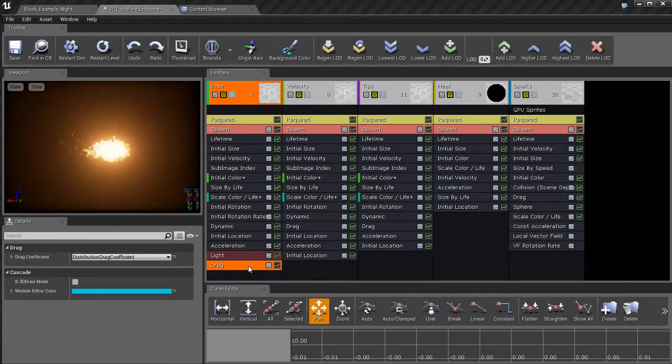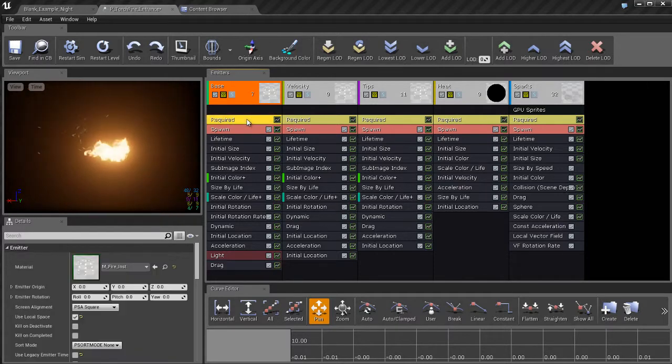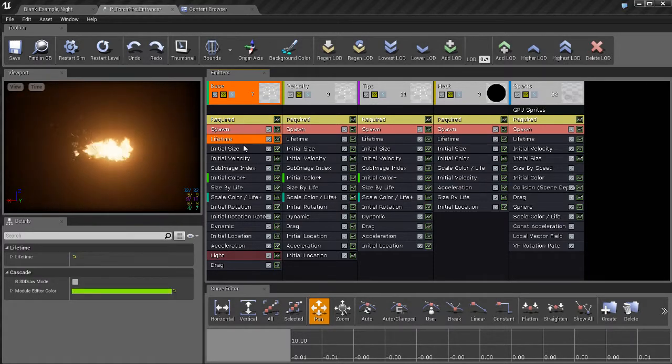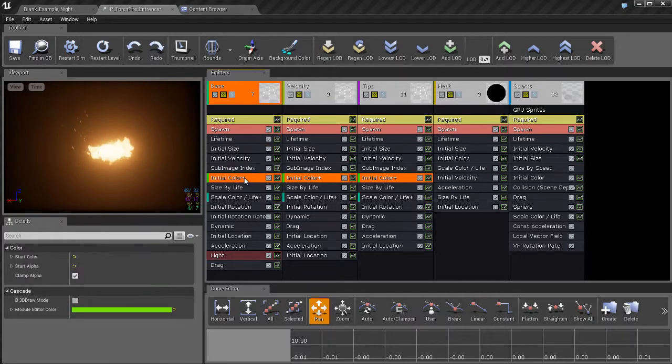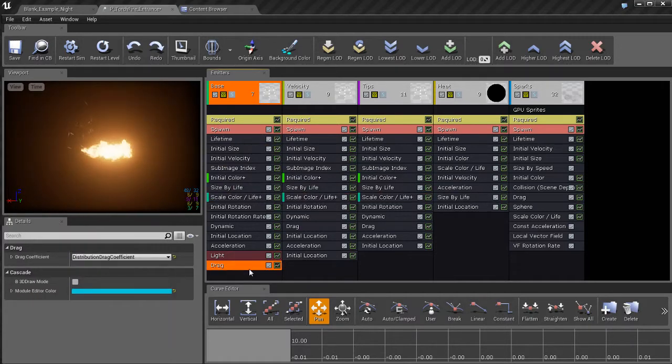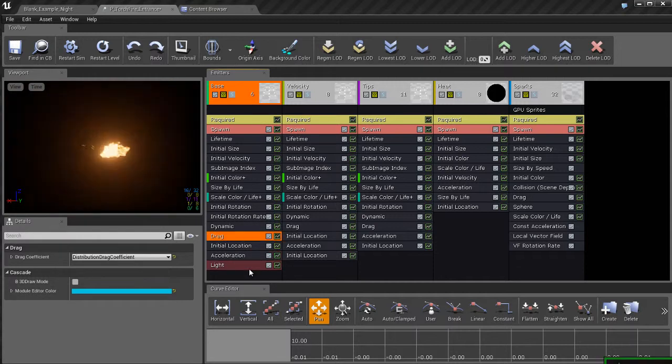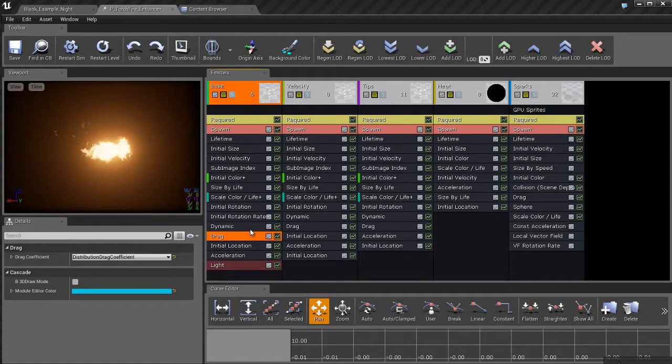And doing that is going to change the behavior of everything because everything is evaluated from top to bottom. These up here are evaluated first, then these get evaluated next one after the other. I'm going to control Z to undo that real quick.